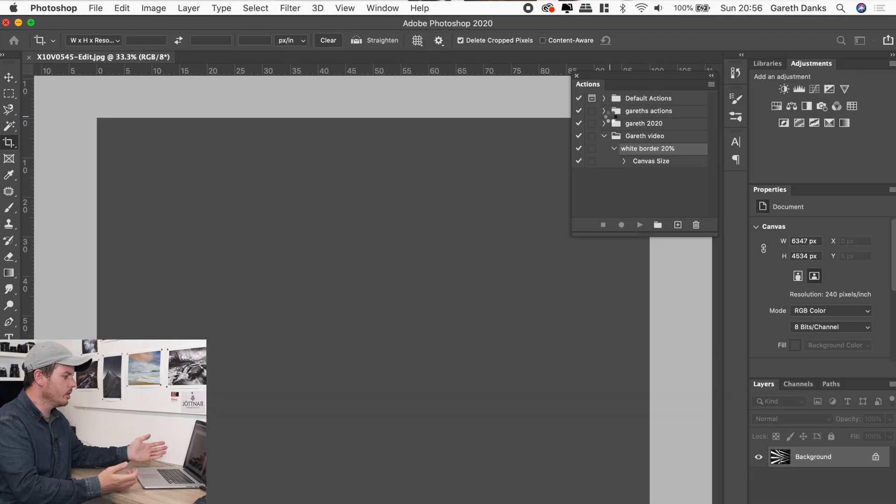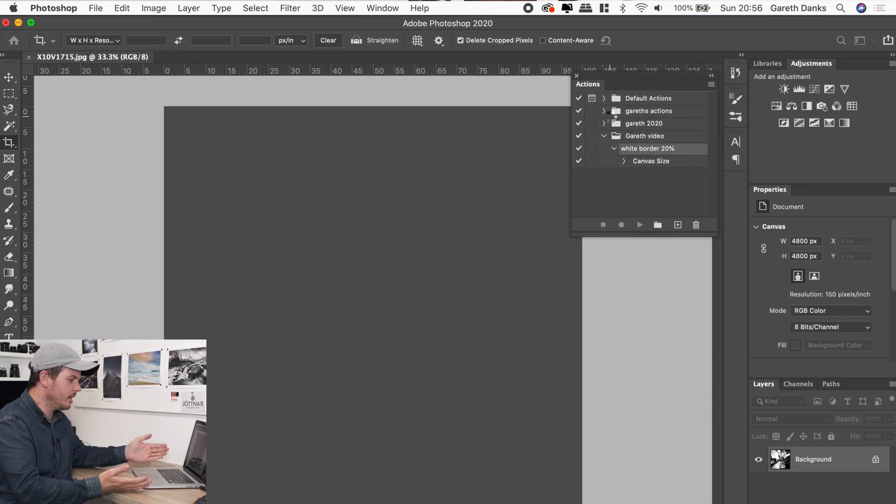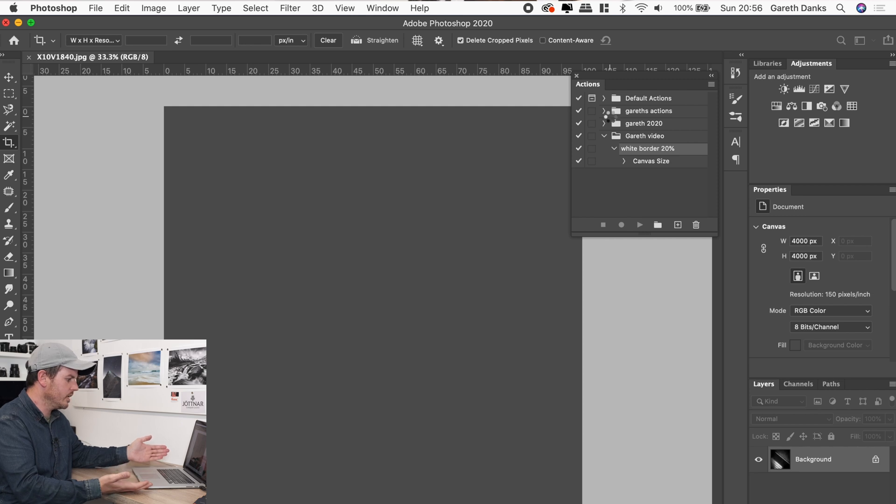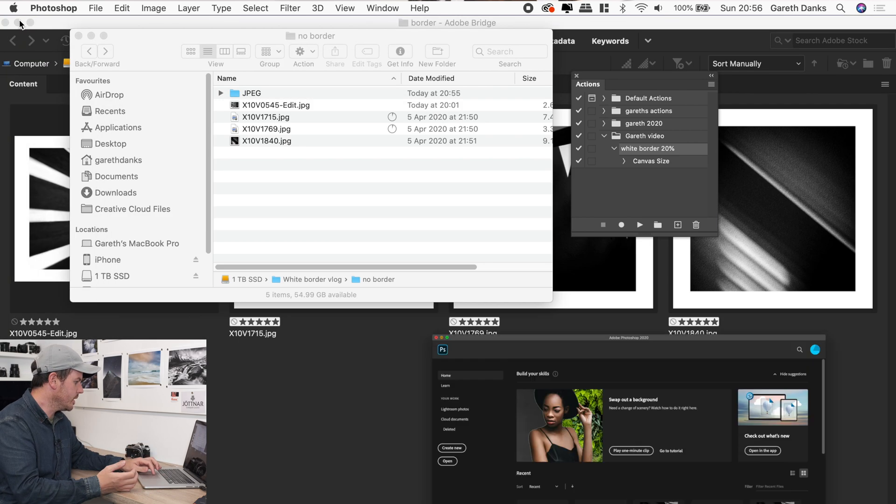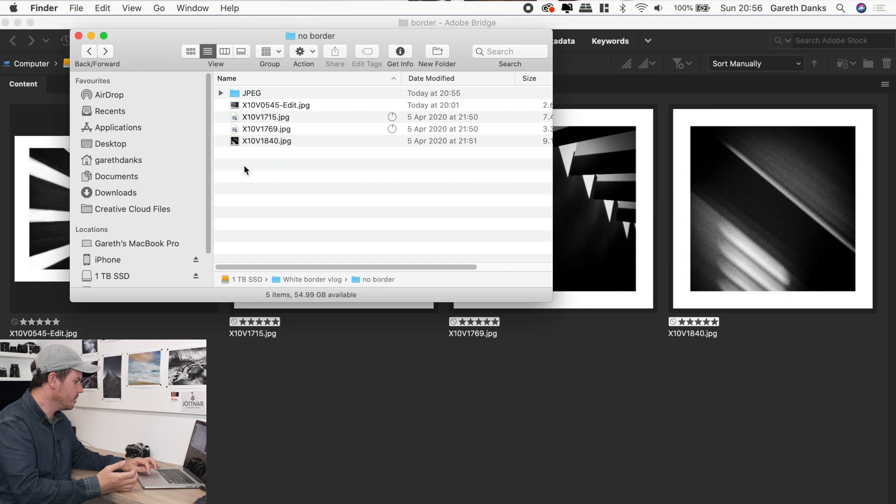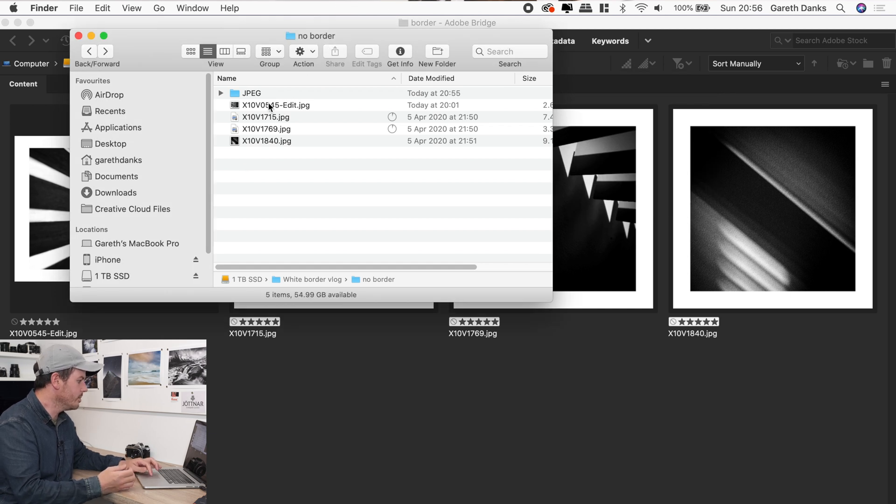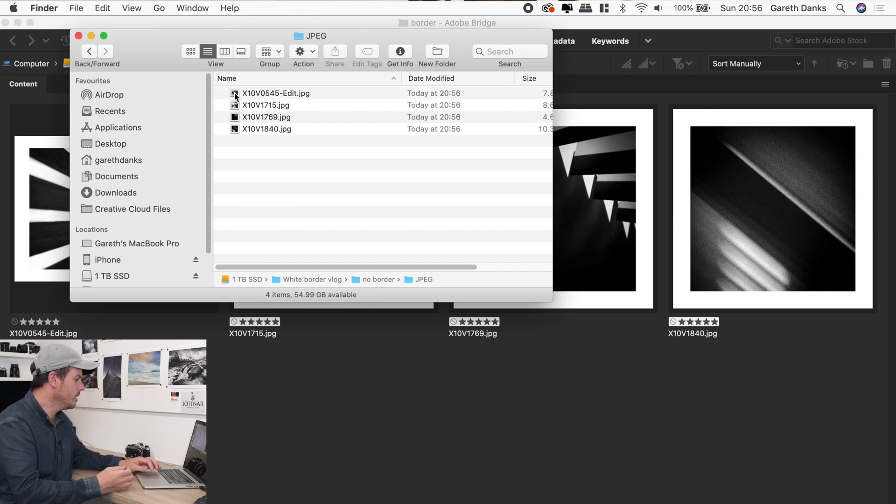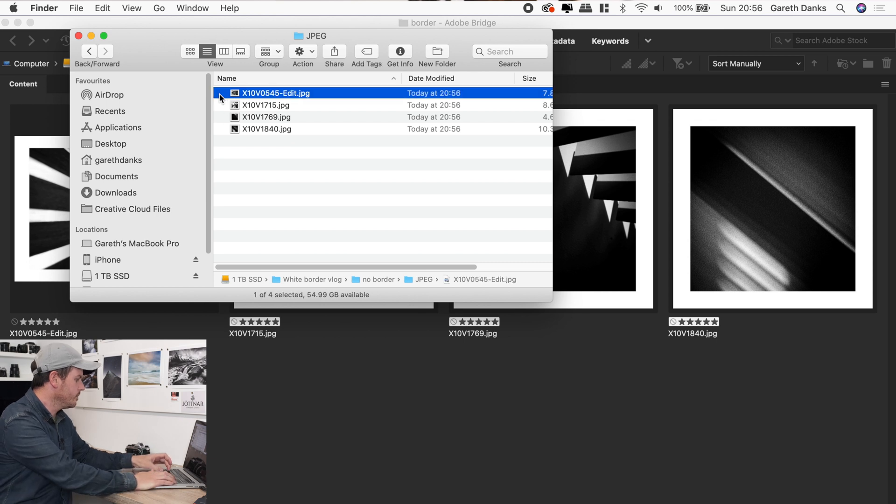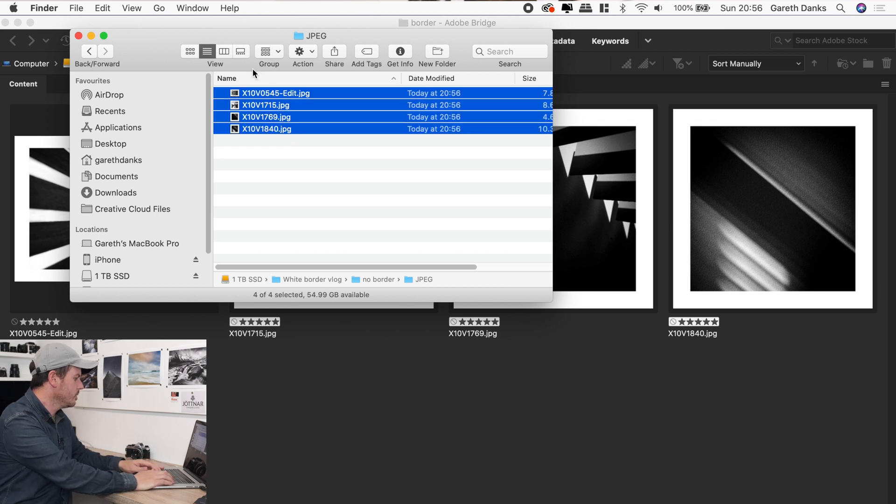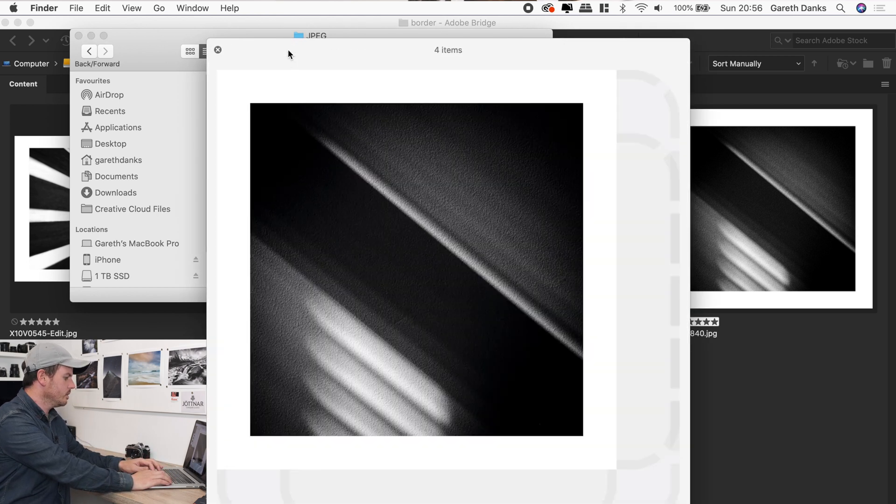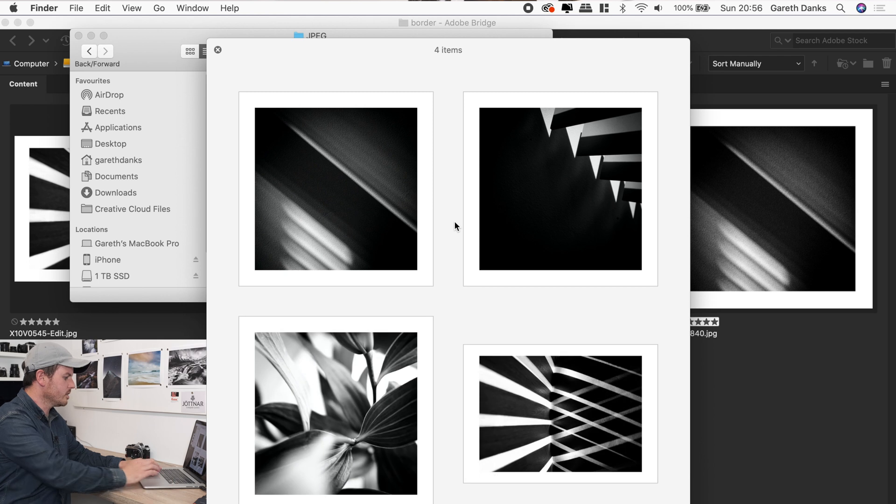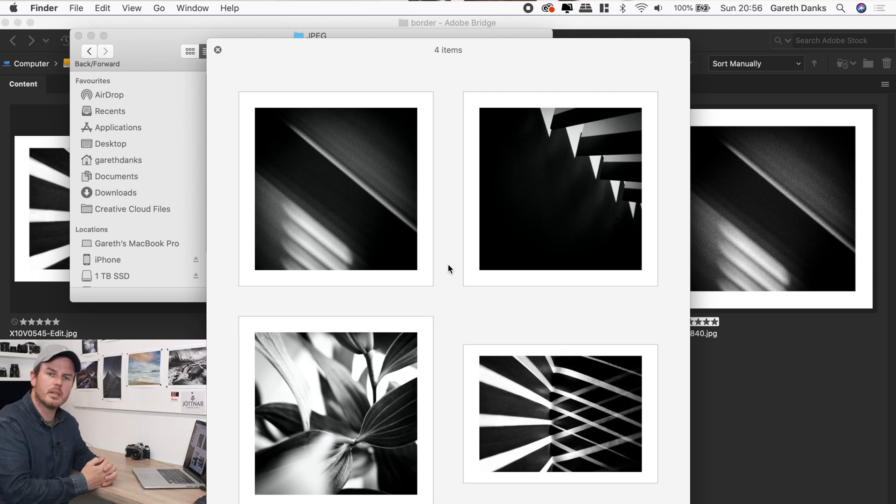That's going to open all the files in that folder. As you can see, it's doing it instantly. You don't even get a chance to see it. And if we get rid of Photoshop now in the no border folder we were a minute ago, we've got this JPEG file here. And if we open that now, we can see all the files there with the 20% border.